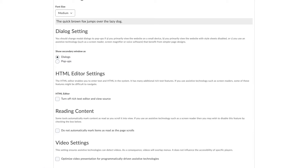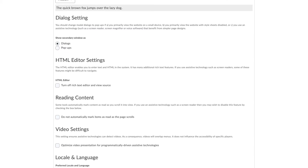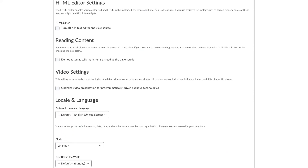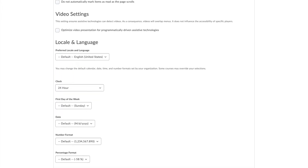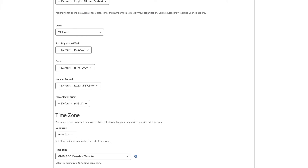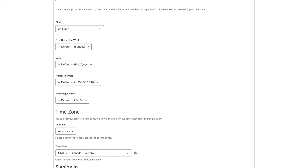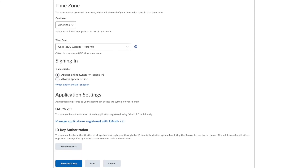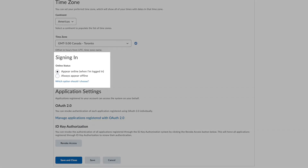It is recommended that settings in this section are not modified unless necessary. In the second half of the page you will find language, formatting, and time zone settings. Under signing in, you can edit your online status.